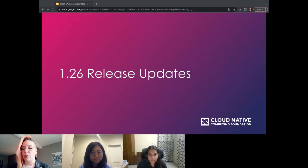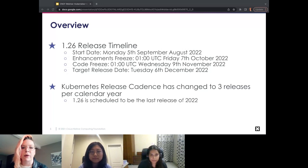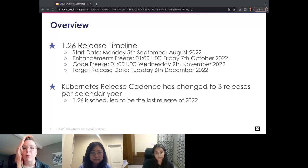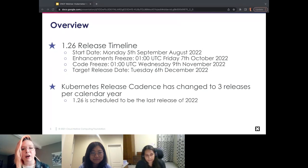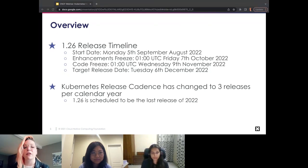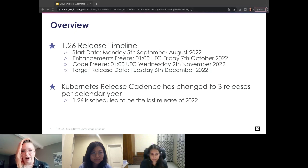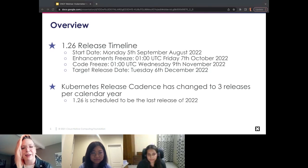Starting with the 1.26 release sneak peek. The 1.26 release has started; the start date was Monday, September 5th. Enhancements freeze is coming up on Friday, October 7th. Code freeze will be November 9th, and our target release date is December 6th. Release dates are a moving target, but we're doing our absolute best. The Kubernetes release cadence has changed to three releases per calendar year, so 1.26 will be the last release of 2022.